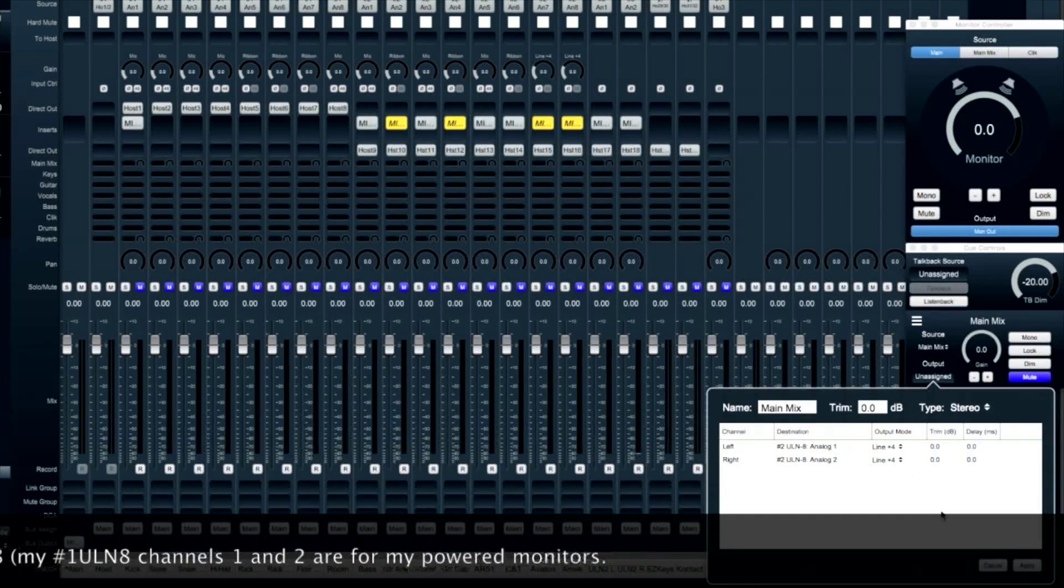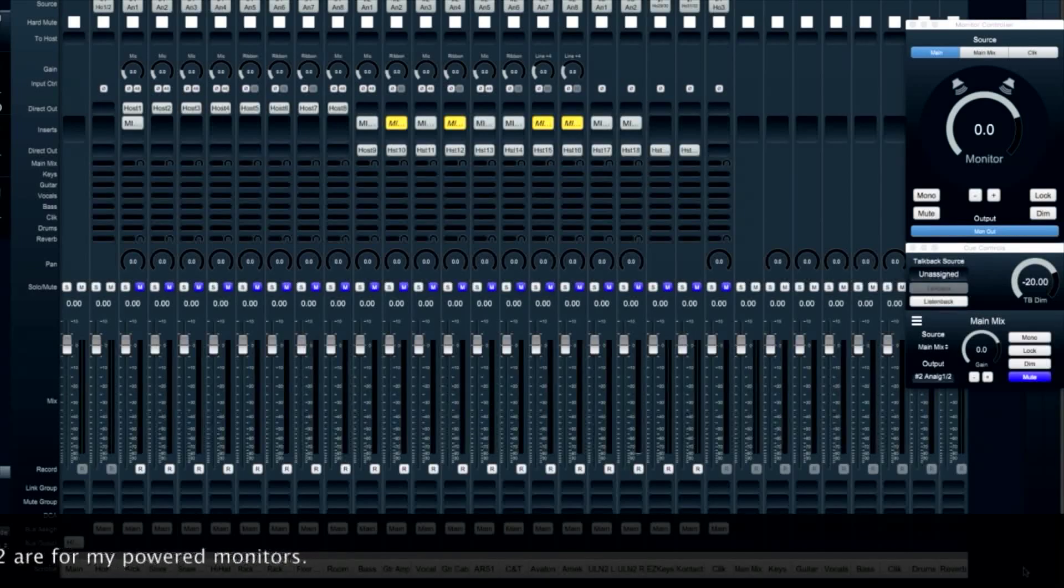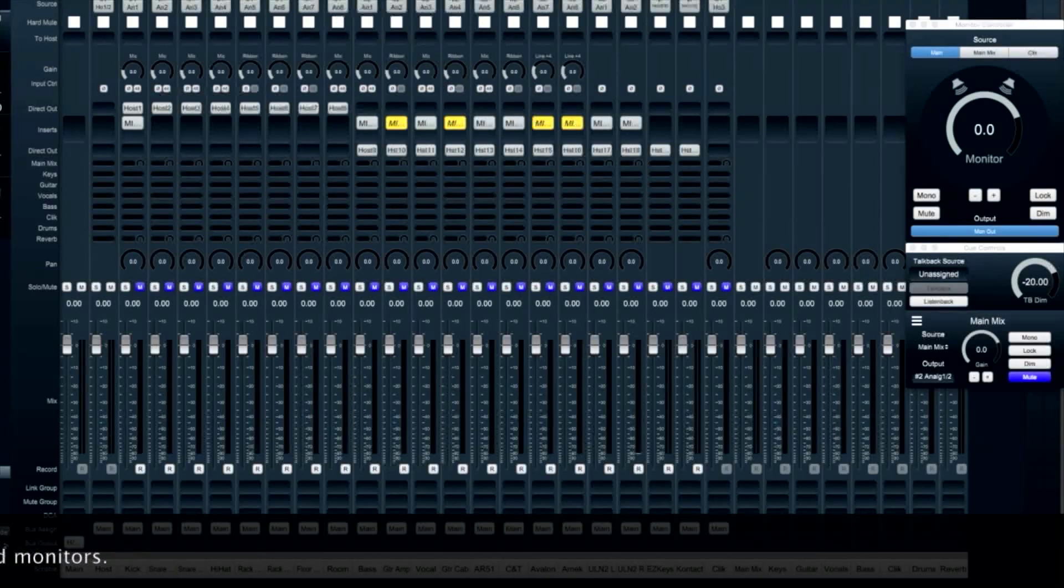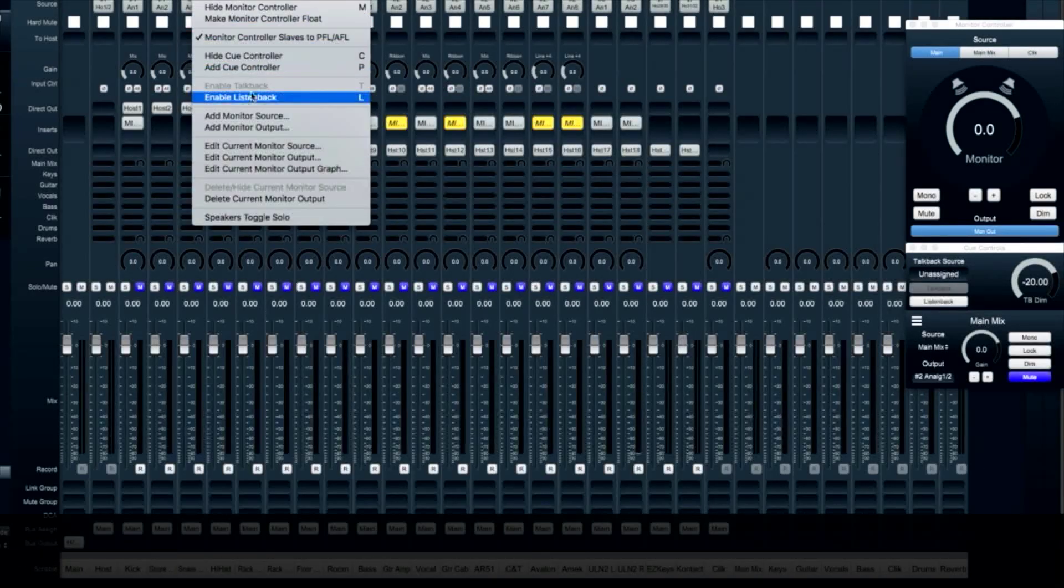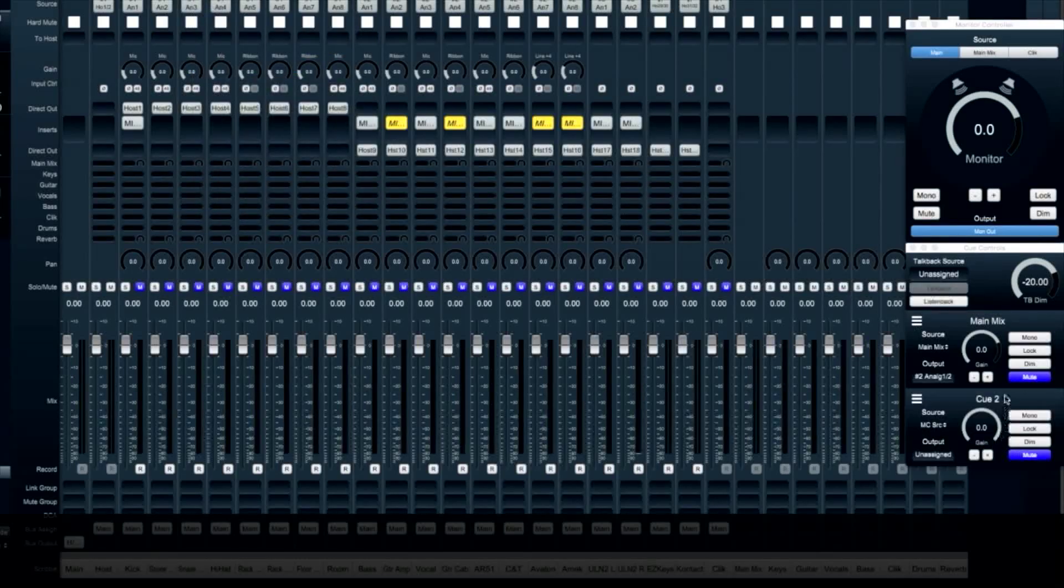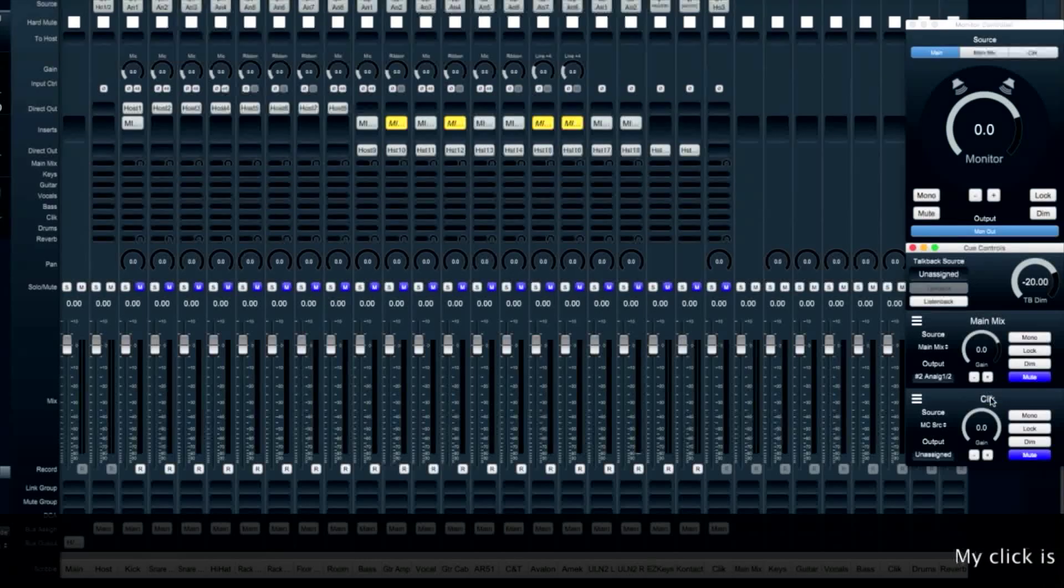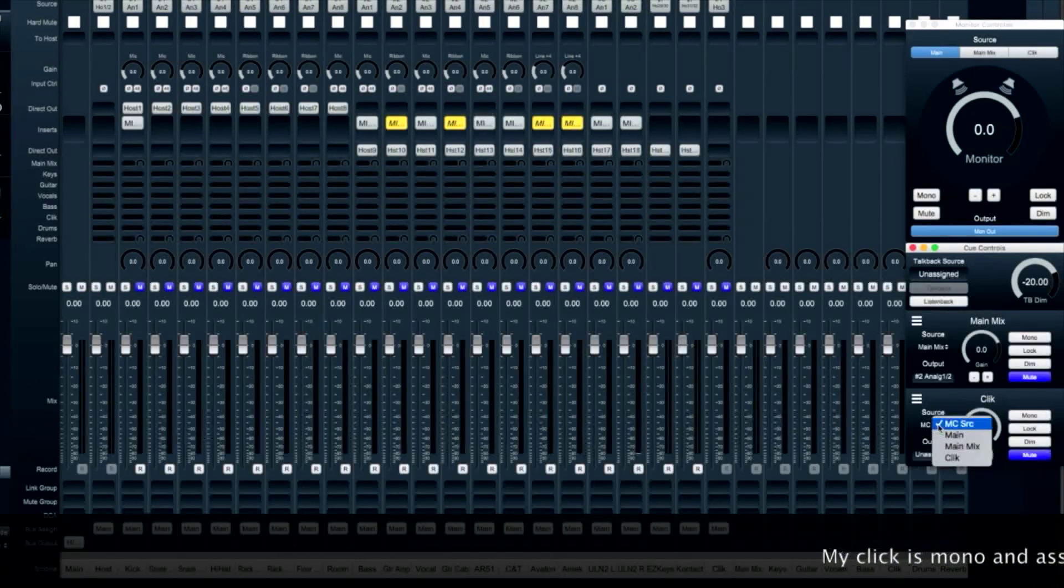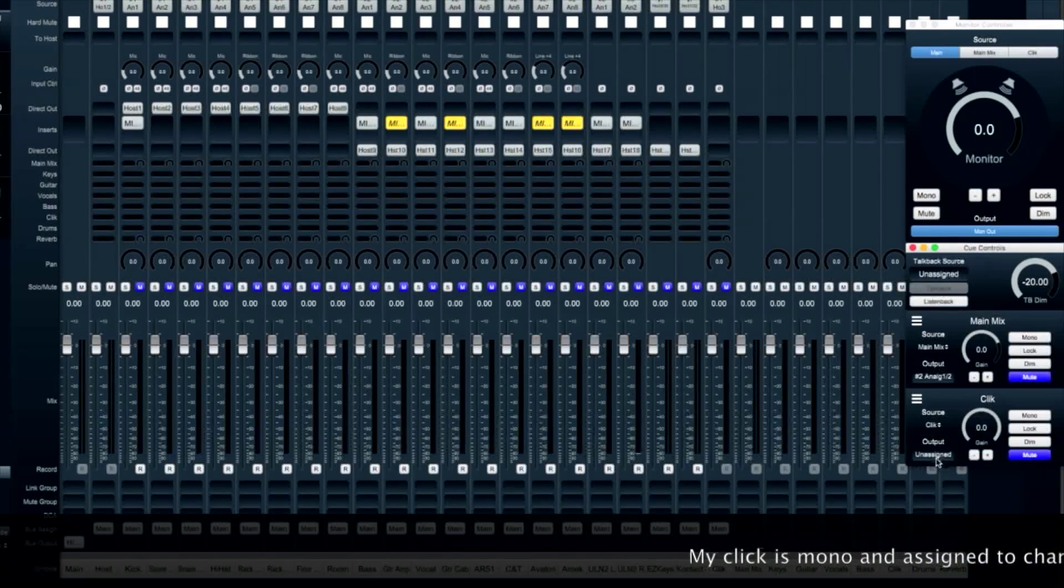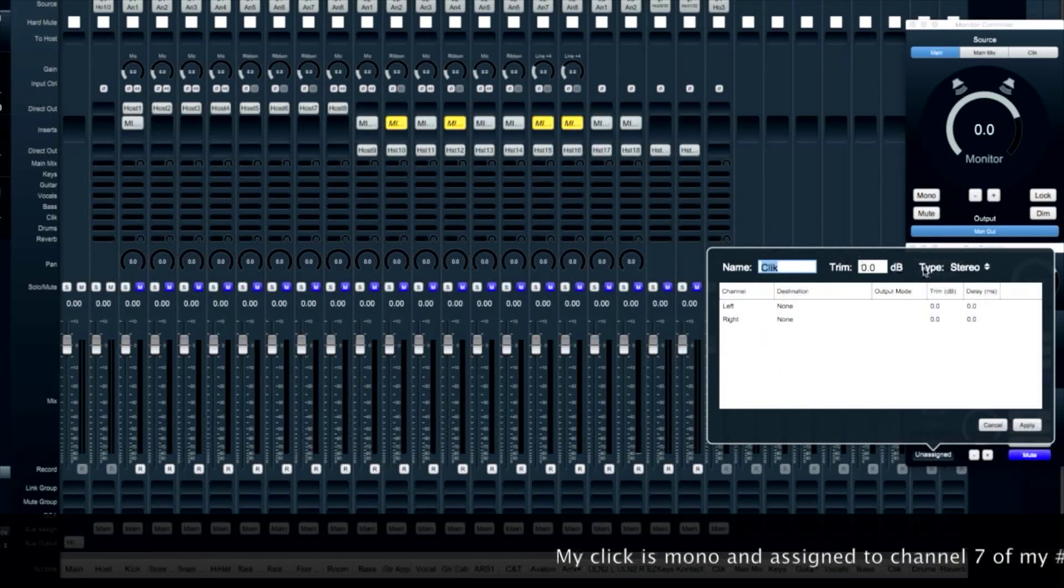Once I've got this cue controller set up, I'm going to add another one for my click track. First thing we do is label it, then we add it to the monitor controller, and then we assign it an output.